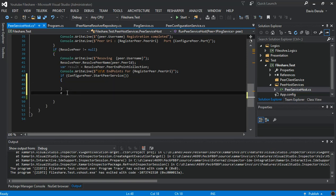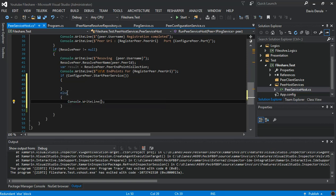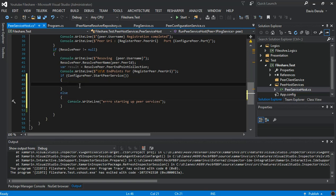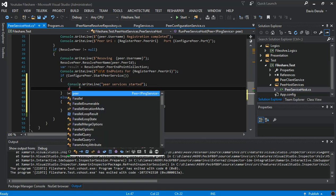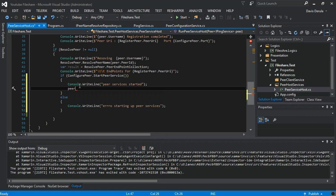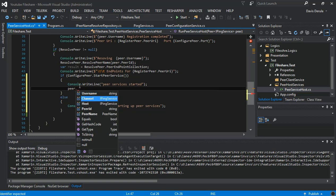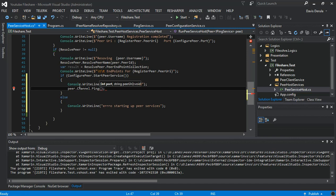In the else we write something like 'starting up PS service.' Inside the if block we write to our console: 'peer services started.' Then what we do is call the peer channel dot ping, and we pass in our ports.